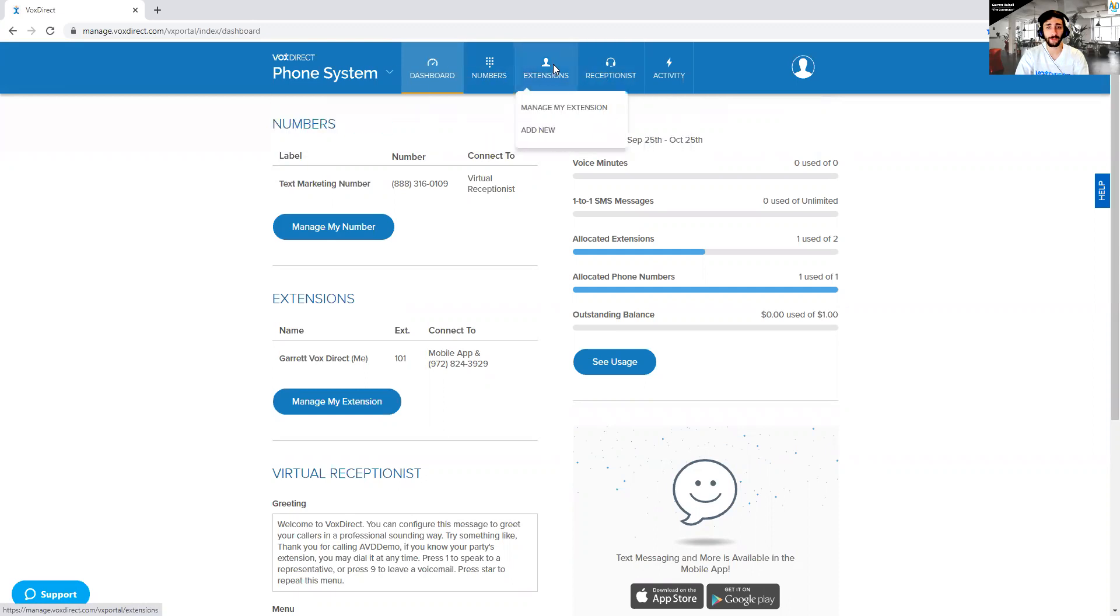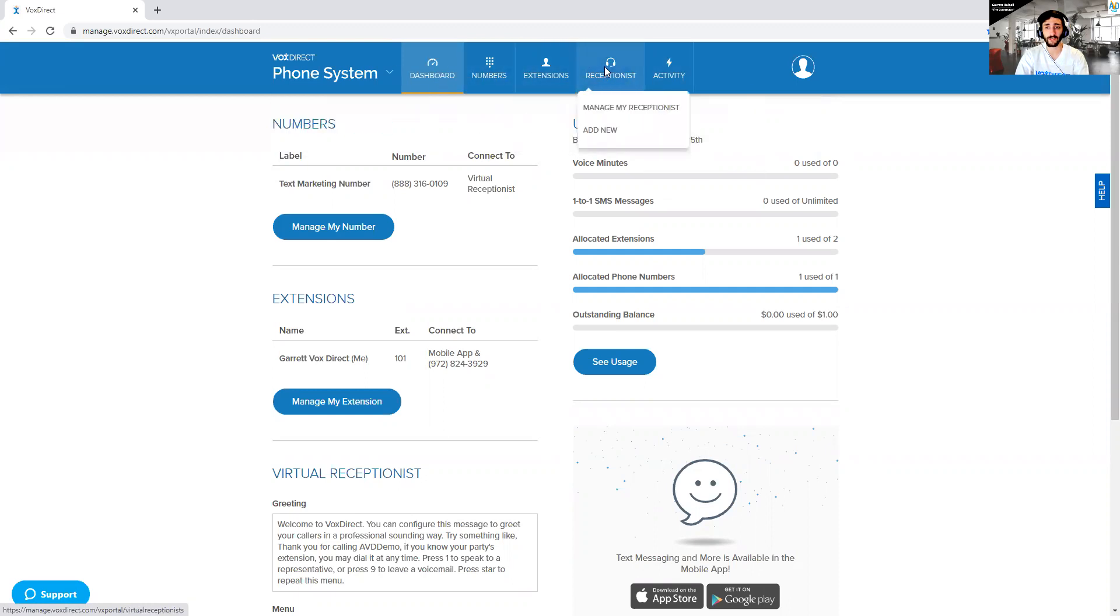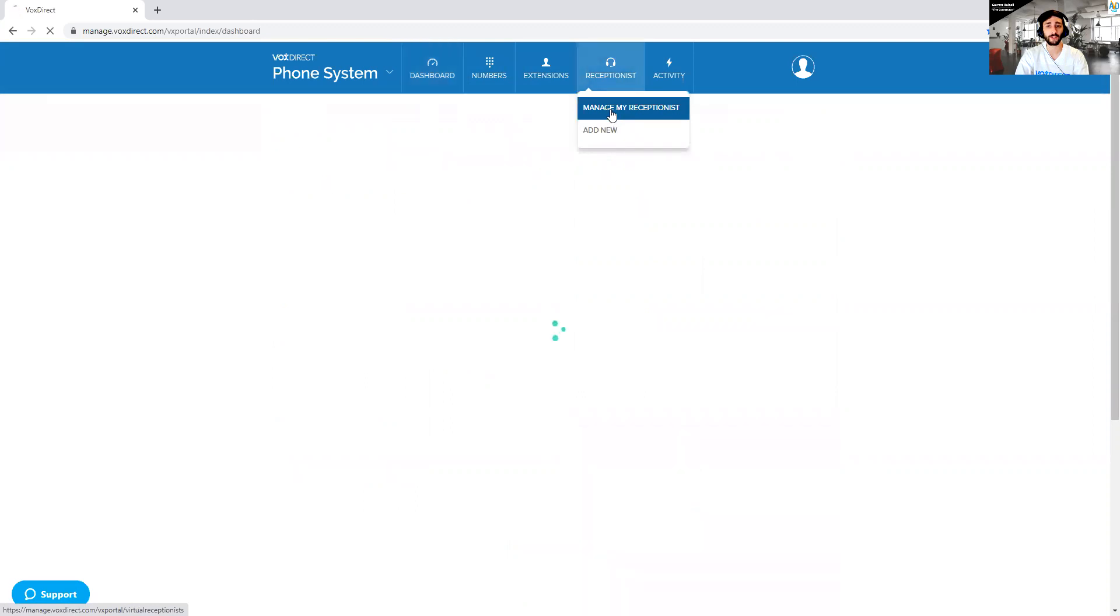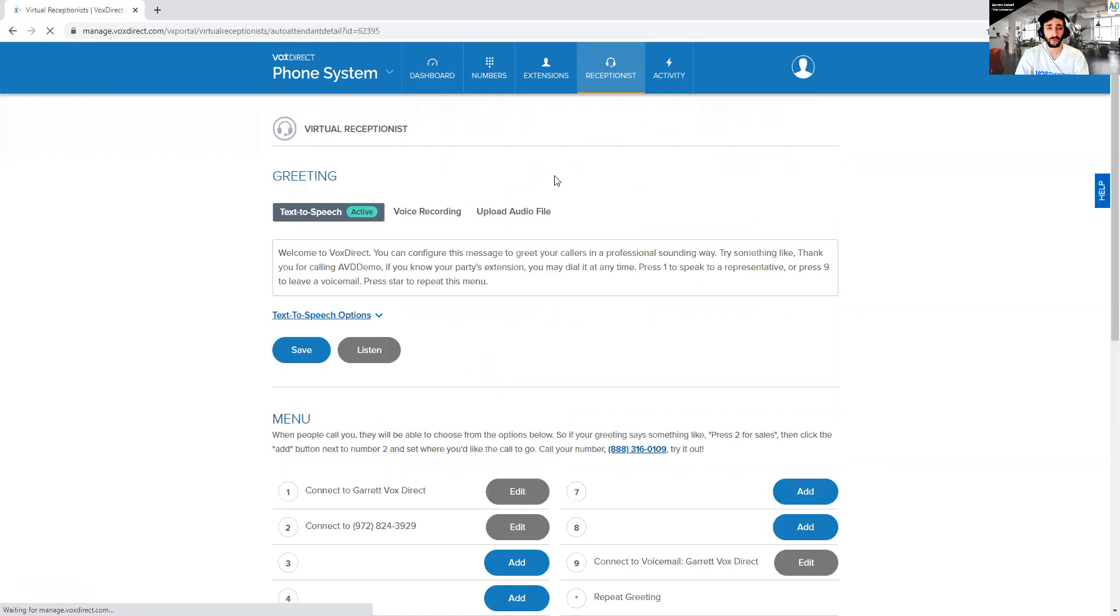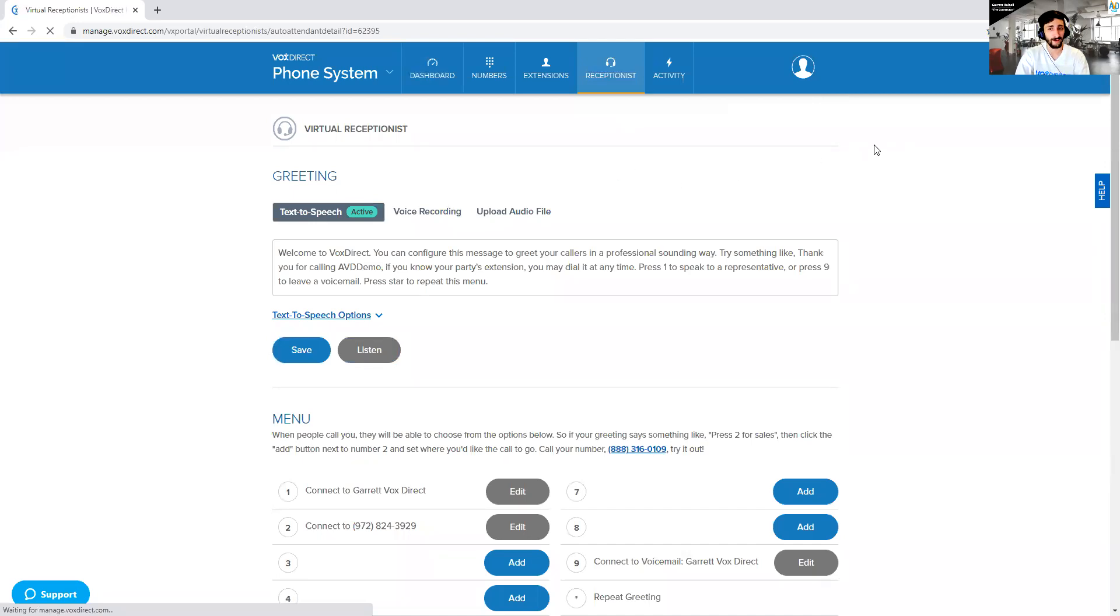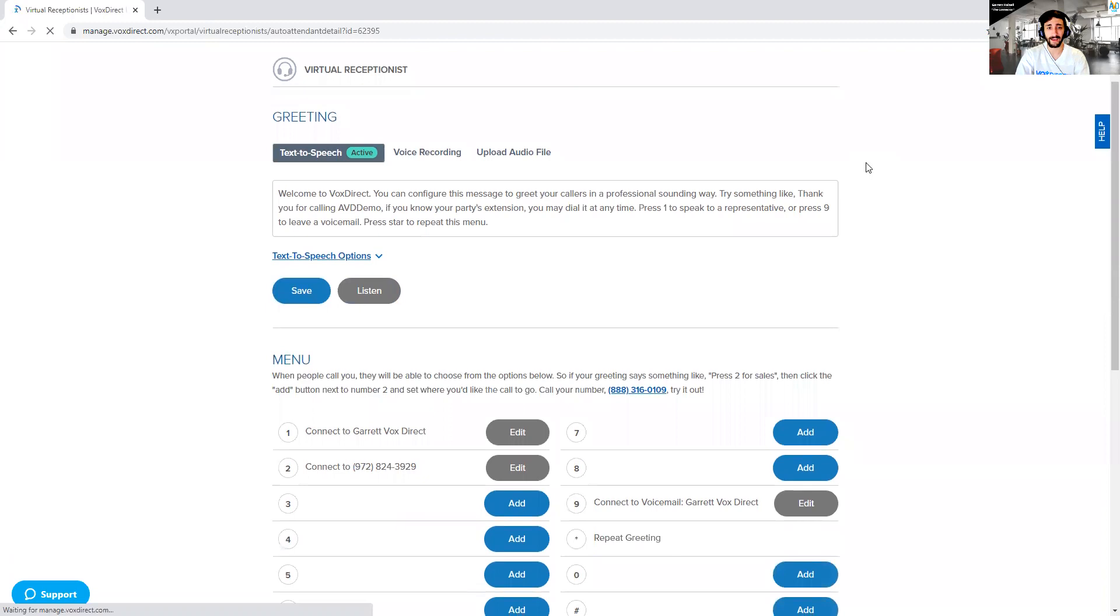In here, you've got some navigation, some options of things that you can do. In here, you see your receptionists. Now, depending on the plan that you have with VoxDirect will determine how many virtual receptionists you can have. My demo account only has one. The one that I run for my business has like seven or eight because I need a lot of virtual receptionists because I do some pretty interesting things.